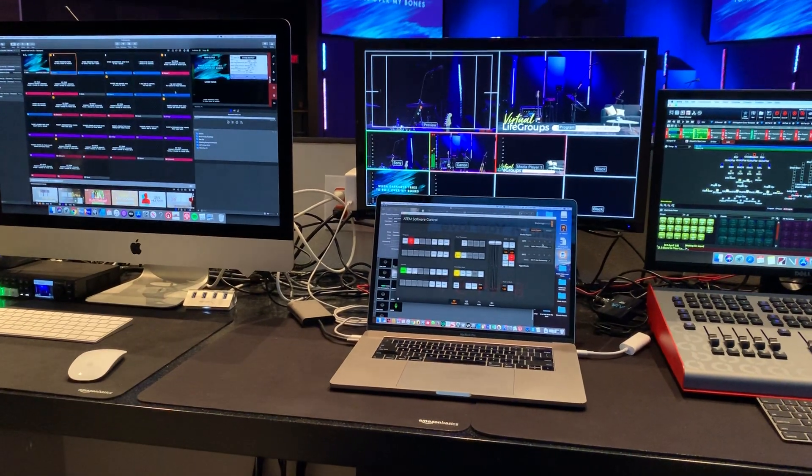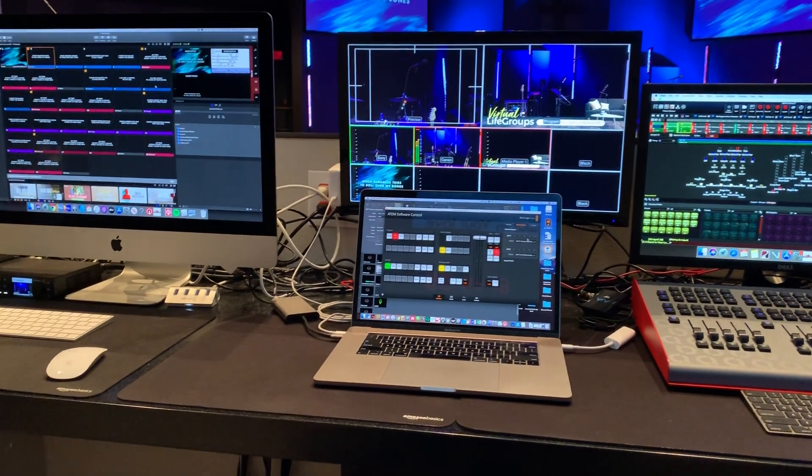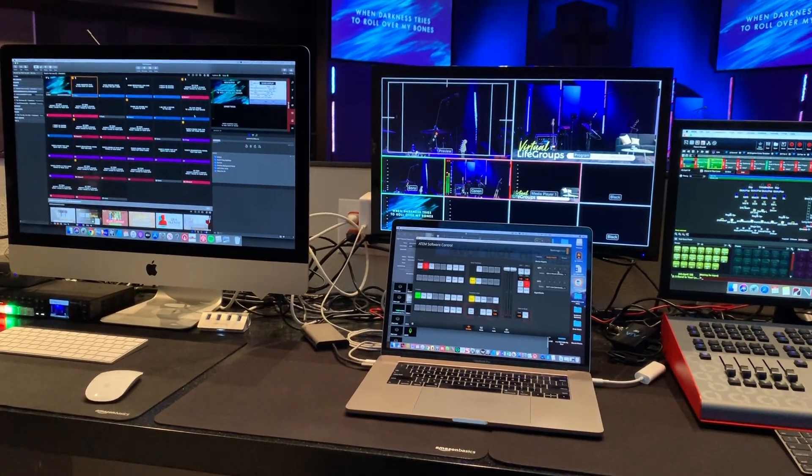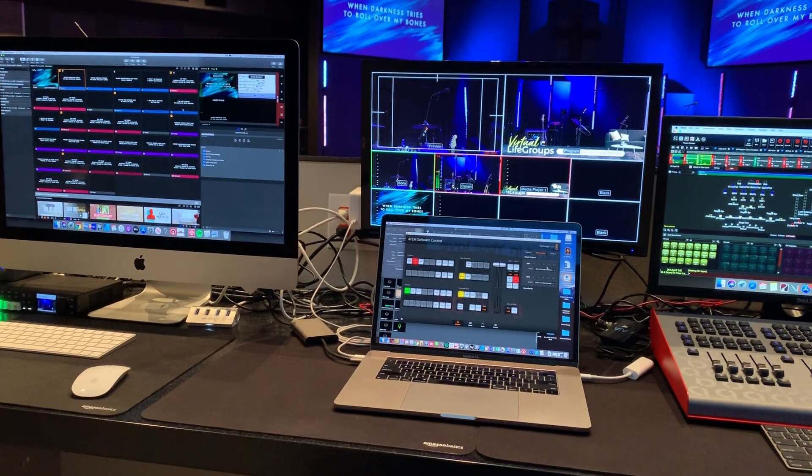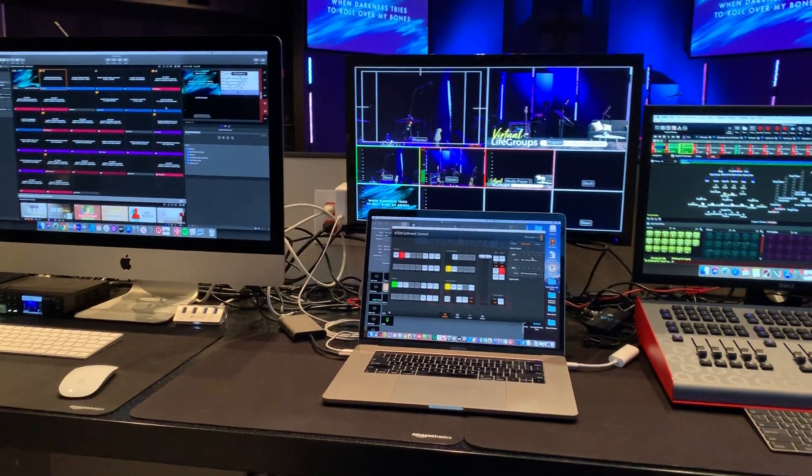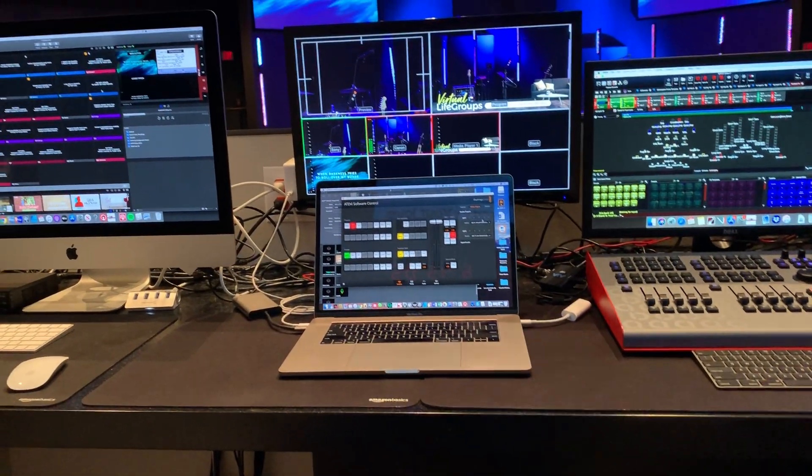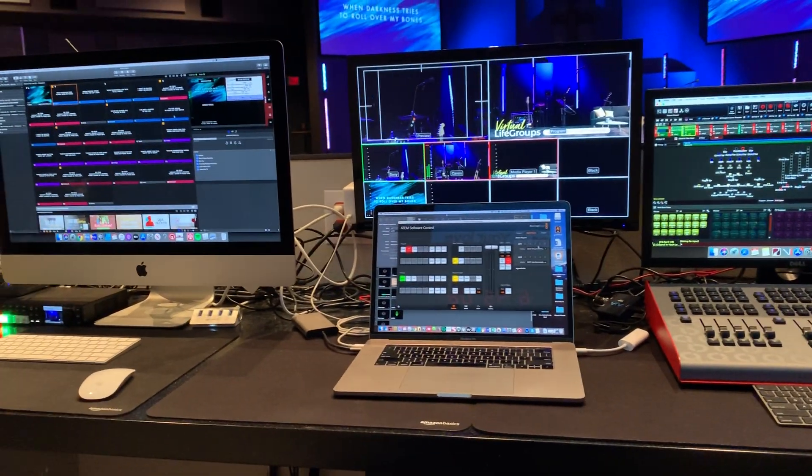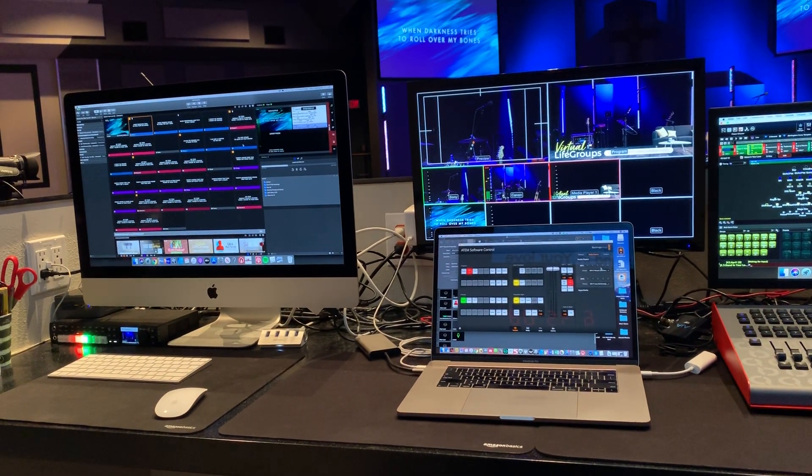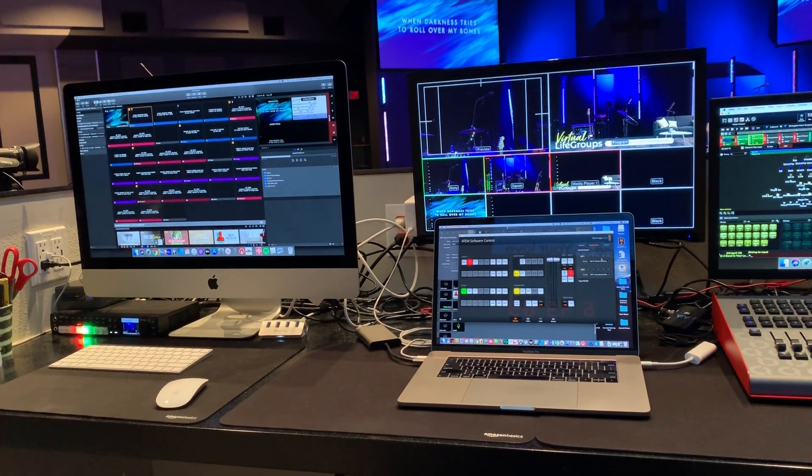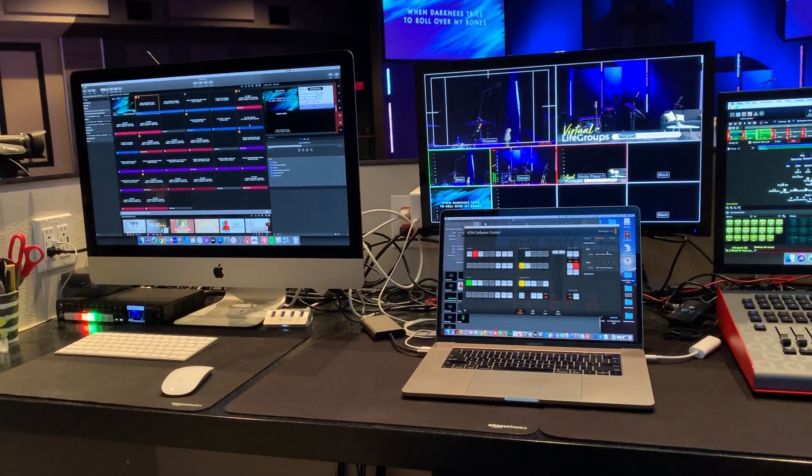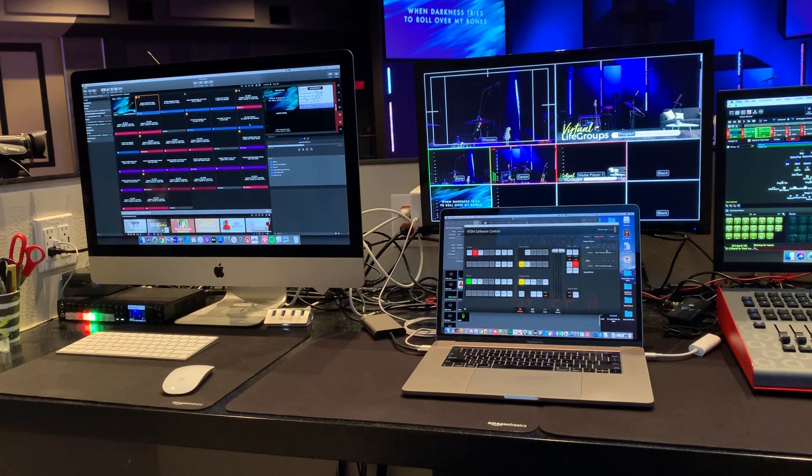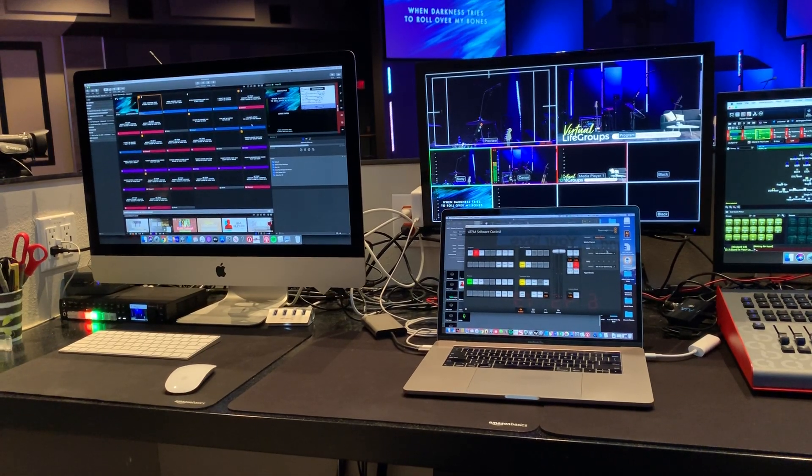On top of that, I also have the ability to throw specialized lower thirds graphical content or what have you not via the media pool in the ATEM. There you go. Hope that helped. Or not. Help. Help me. Thanks. Bye.